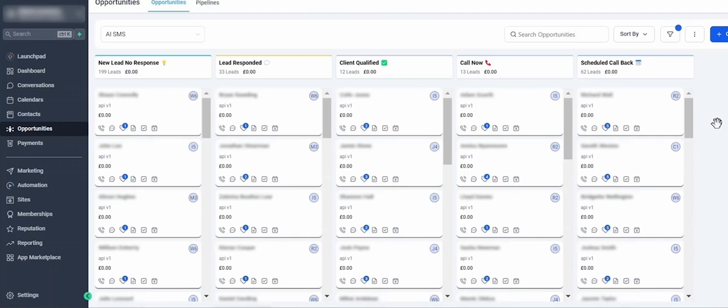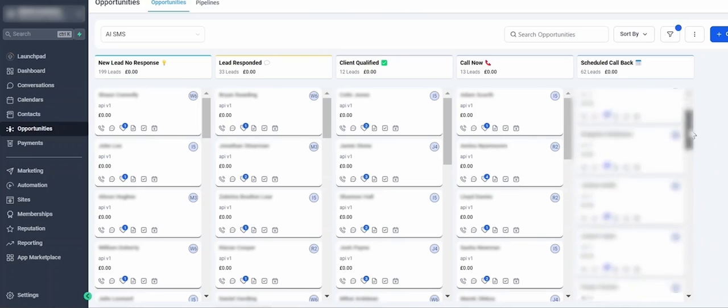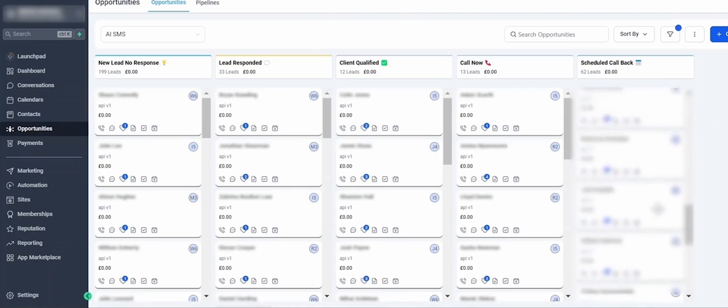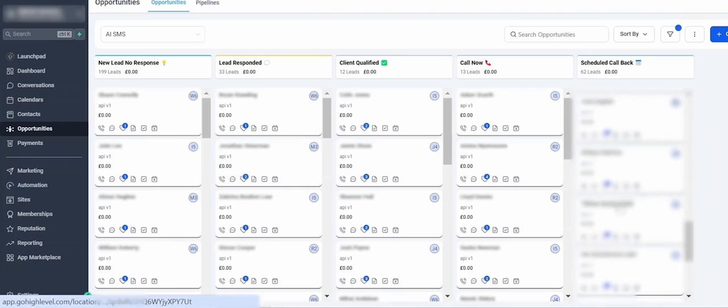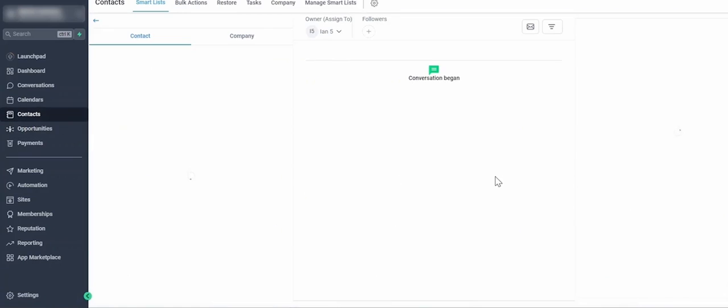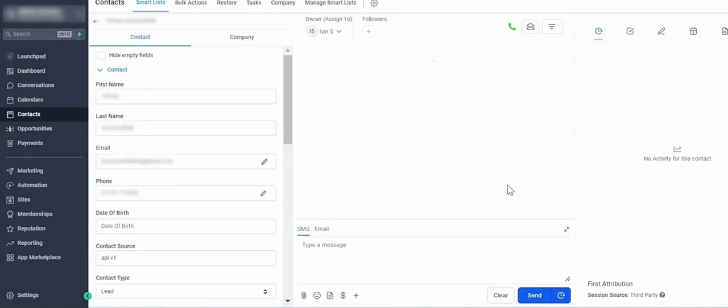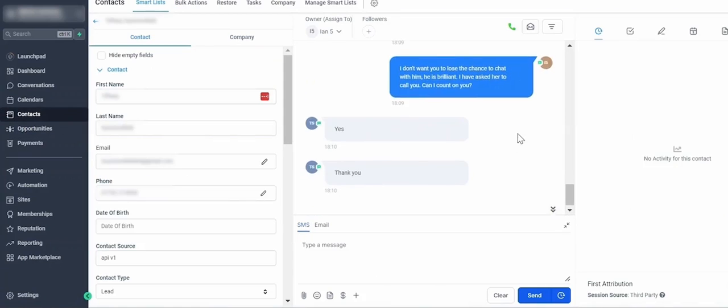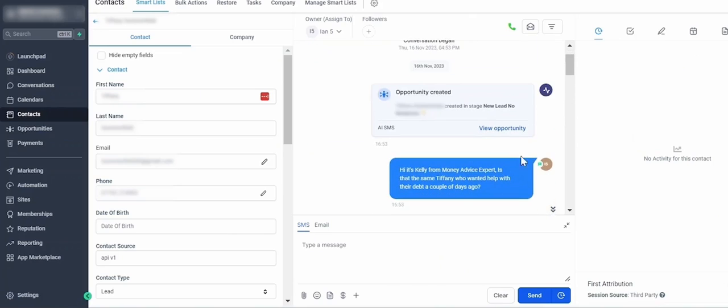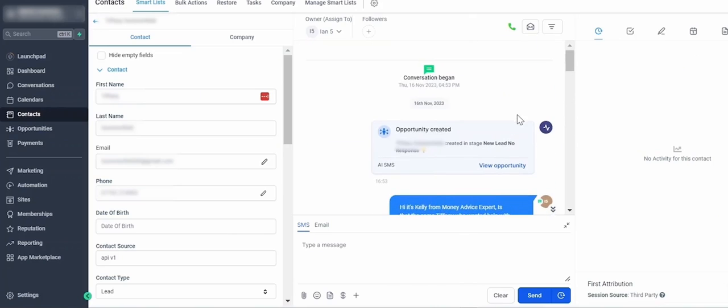Let me show you what the conversation looks like. This is how it would work for you. Let's go back up to the top here. This is the actual conversation. It says, 'Hi, it's Kelly here from company name. Is this the same Tiffany that wanted help with her debt a couple of days ago?' 'Hi, yes it is.'